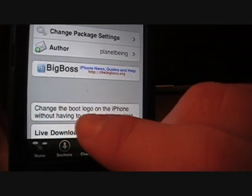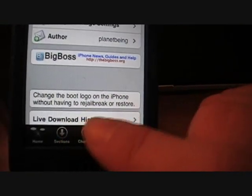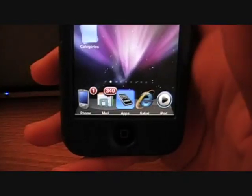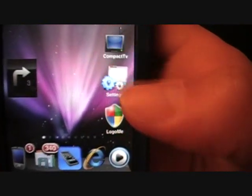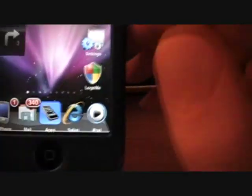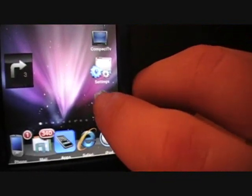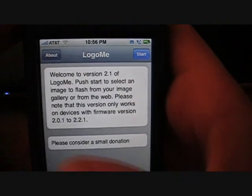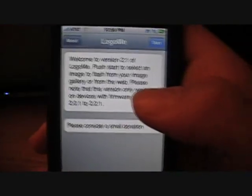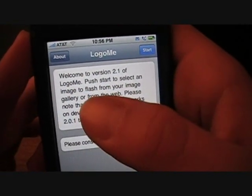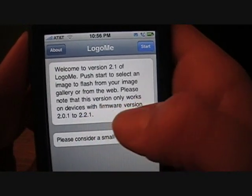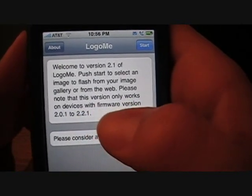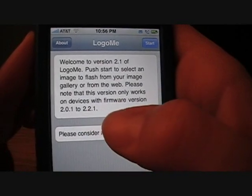Once you have it installed, you can change your boot logo on the iPhone without having to re-jailbreak or restore. Go to wherever it is on your springboard and open it up. Once you open it up it will show you that it's version 2.1 of LogoMe, and it gives you a little direction — it says push start to select an image to flash from your image gallery or from the web. Please note that this version only works on devices with firmware version 2.0.1 to 2.2.1.